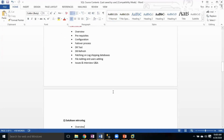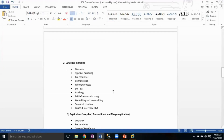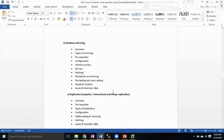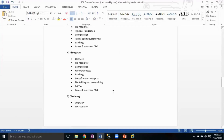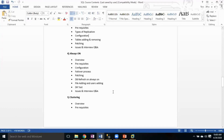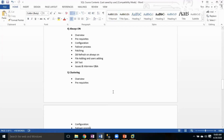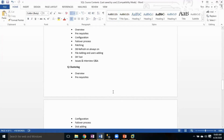The five disaster recovery and high availability solutions in SQL Server are: log shipping, database mirroring, replication, clustering, and Always On.